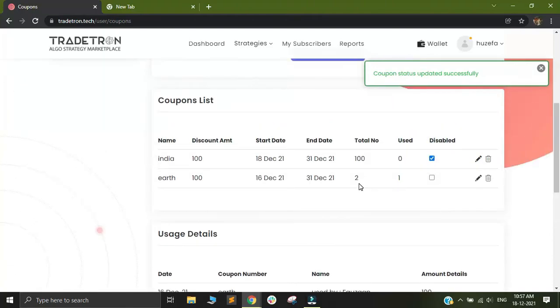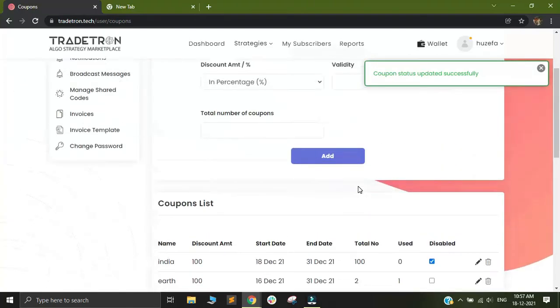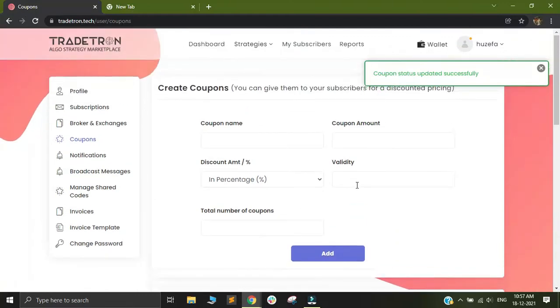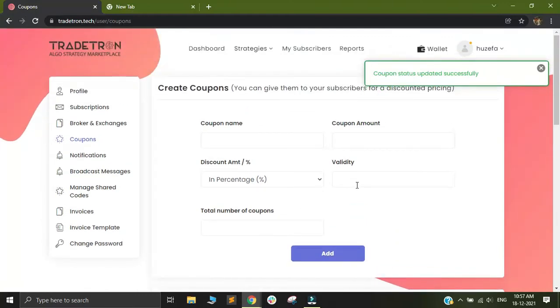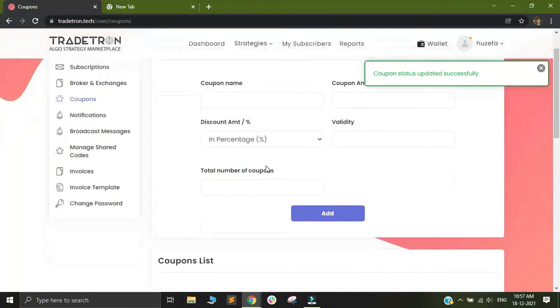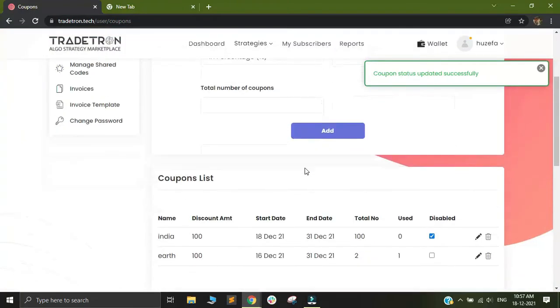You also need to make note that this coupon is basically virtual money, not real money, since a person would be subscribing to your own strategy and the strategy subscription amount would go to your wallet ultimately. There is no real money involved.